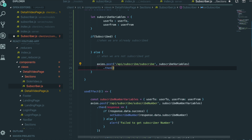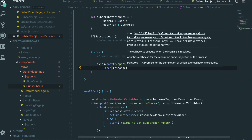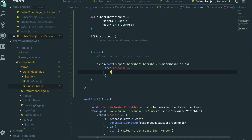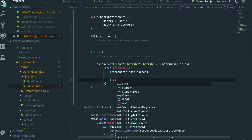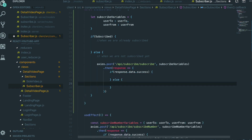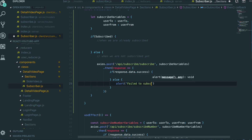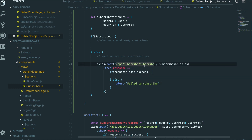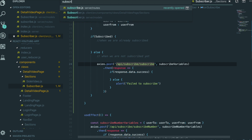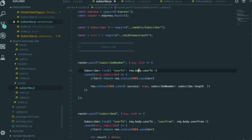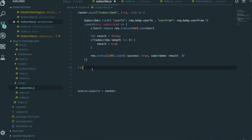And then I will do .then with a response. If response.data.success, we will do something. If it failed, we will just say 'fail to subscribe.' So first, we are going to make this route. Go to the subscribe routes file.